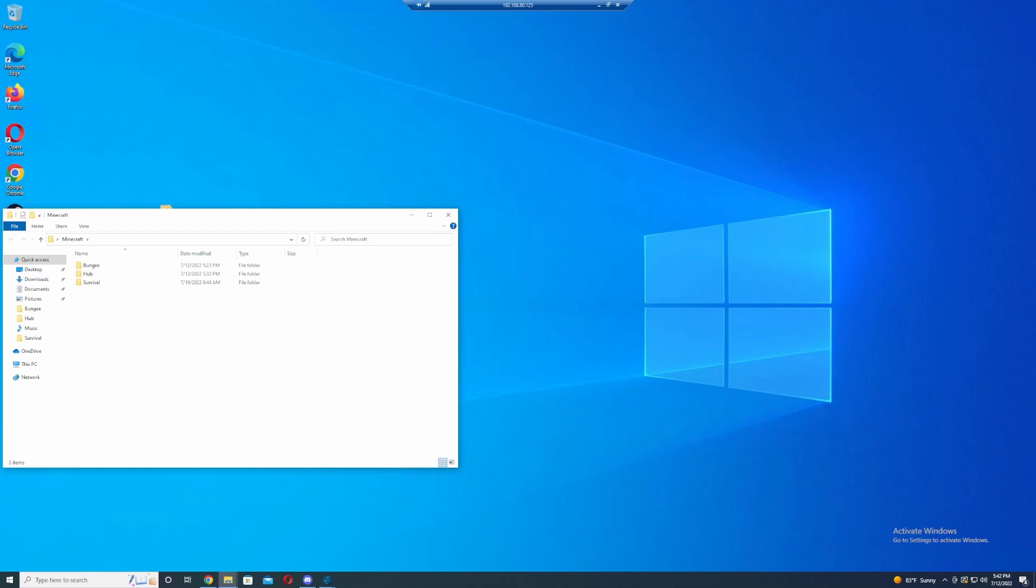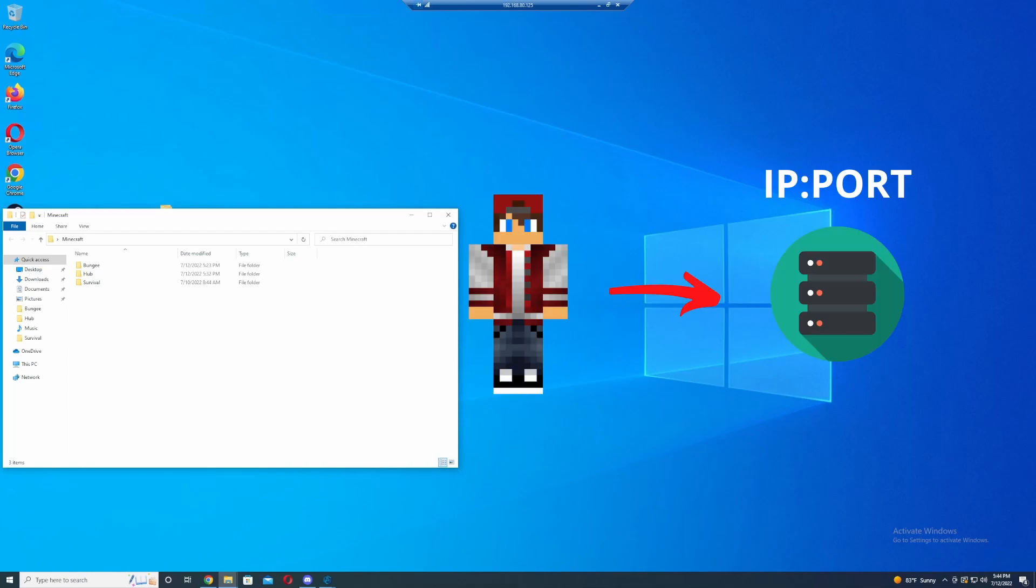So if you had a survival world, I'm going to put a picture up here really quick and show you how it's done. Alright guys, I'm going to put this up on the screen and define what a BungeeCord is. So normally you would have to join each individual server manually by entering the port and IP address and all that stuff.